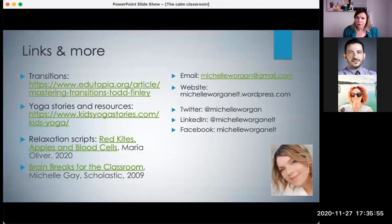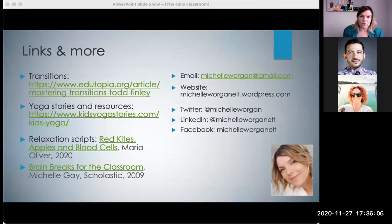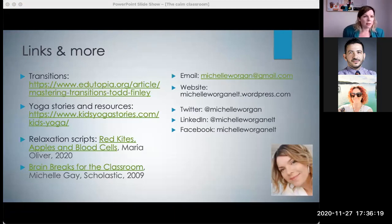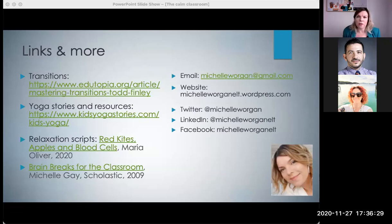That's the final slide. I'm going to copy and paste these links in the chat box now and have a look at your questions. You should have the links and the names of the publications there. I'm going to stop sharing my screen so that I can see the questions better.